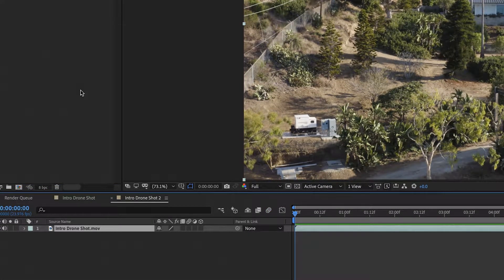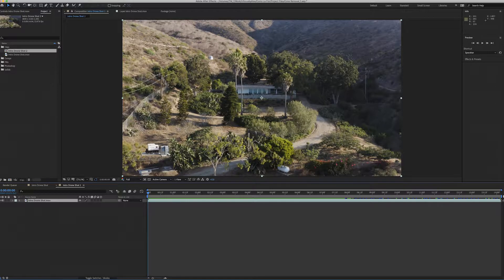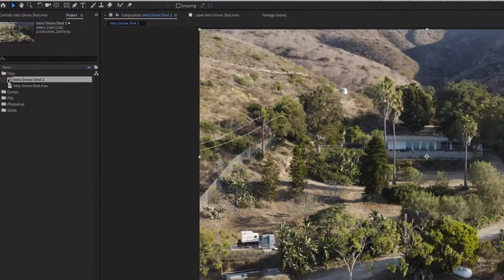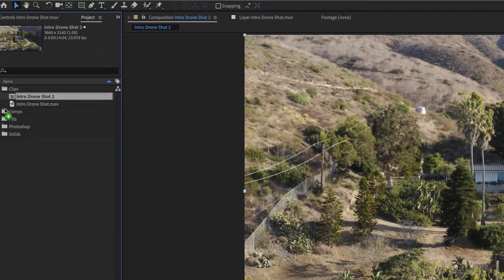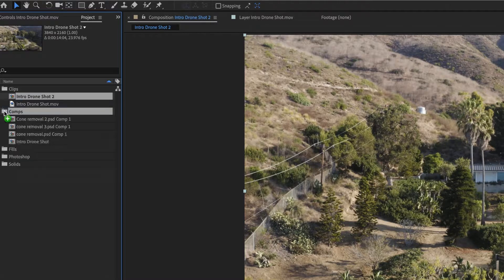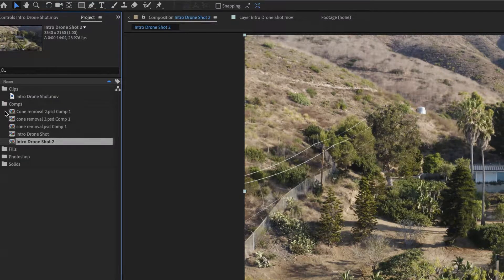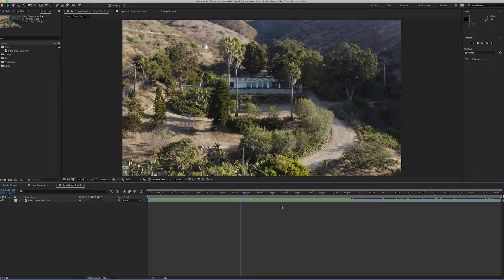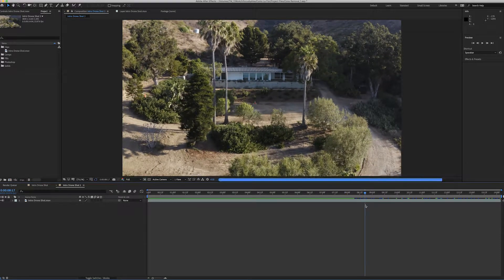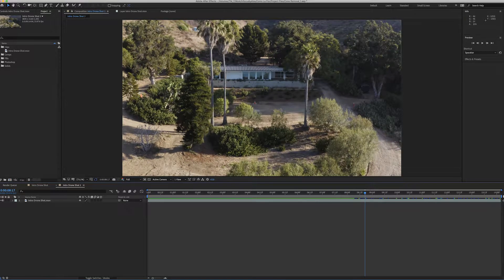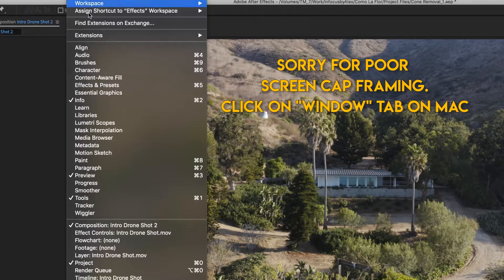This icon right here will create a new composition. I like to stay organized so I'm going to drag that into the comp folder. If we fast forward to the end a little bit, you can see in this shot we have a cone here, cone here, cone here, and a big trash can right here — doesn't look very appealing.